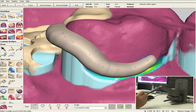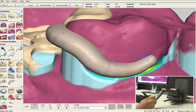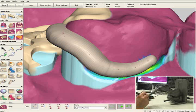Once you're happy with the way the clasp looks, we'll click the apply button, which will turn it from the three-dimensional preview to our digital wax.